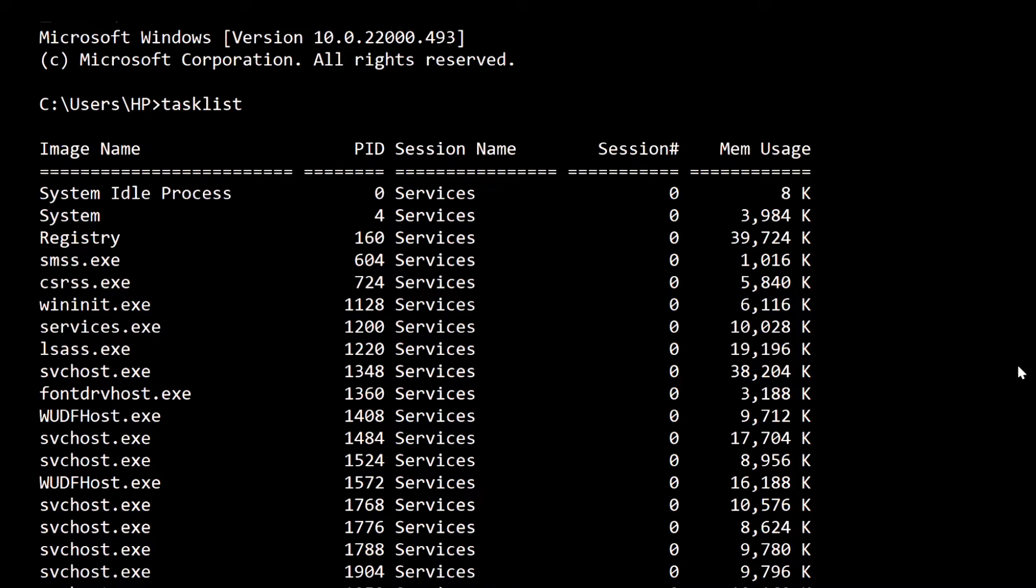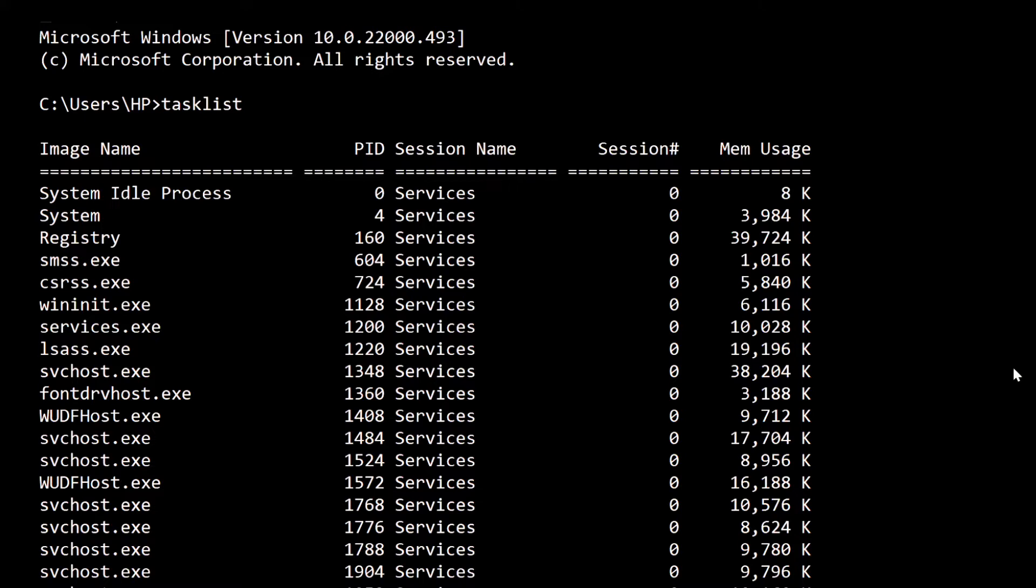There might be some hidden tasks which we won't find manually. Using this command prompt, tasklist, we can have a list of all currently running files. Under the image name column, you'll get all the file names which are running and the memory used by them.